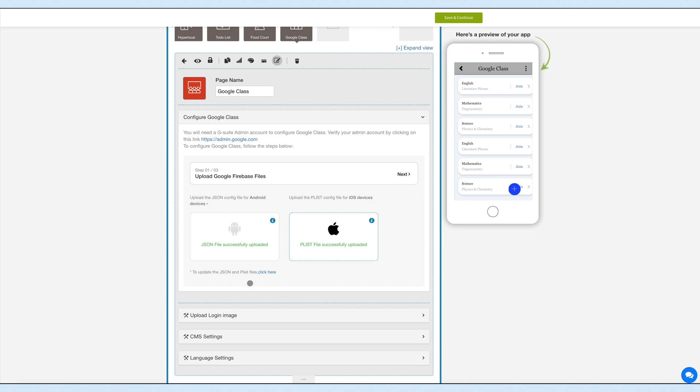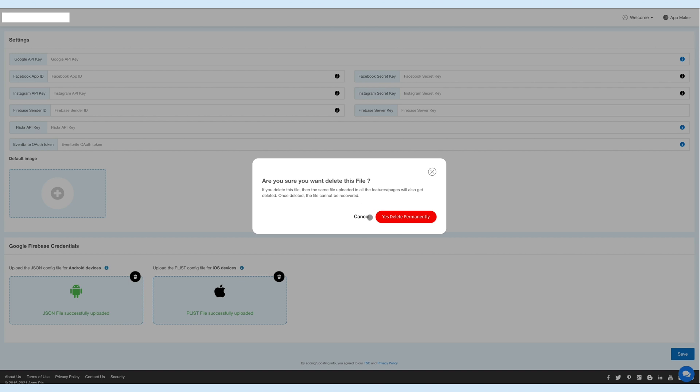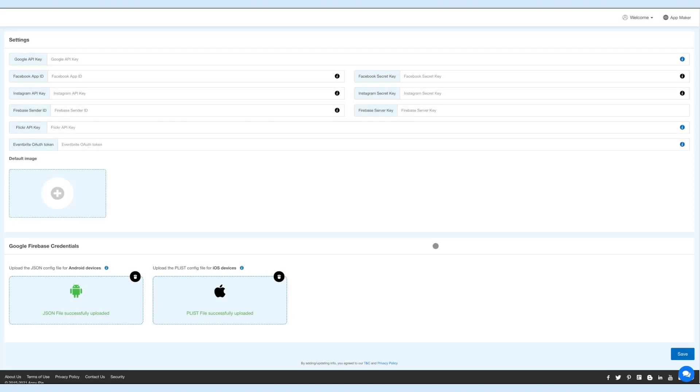Here are your Google Firebase credentials. If you want, you can delete the uploaded files from here. Now let's go back to the Google class content section.